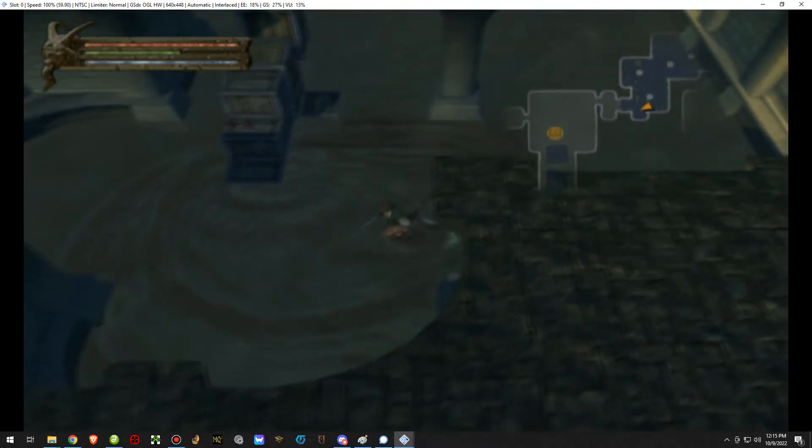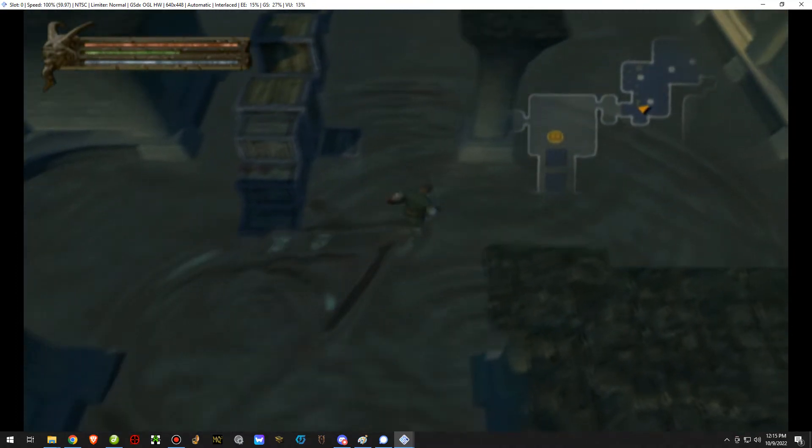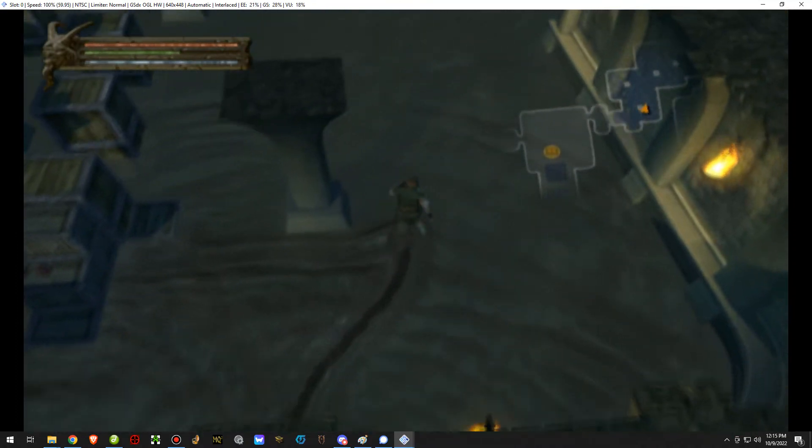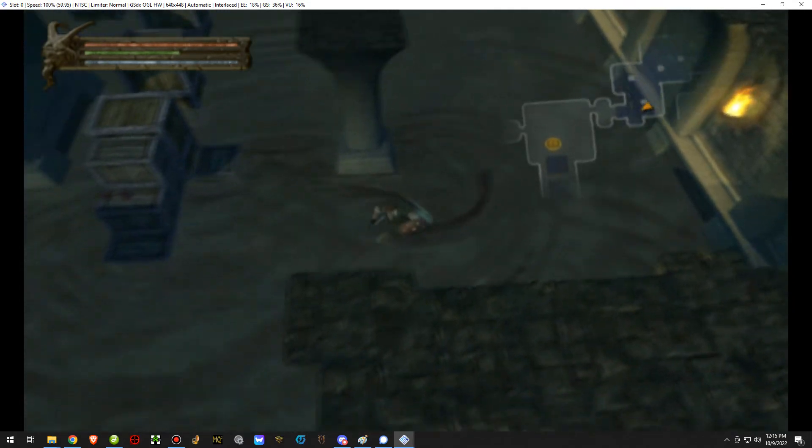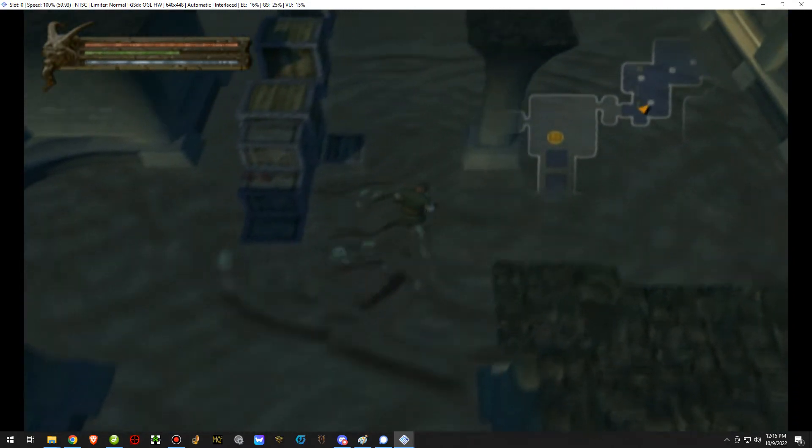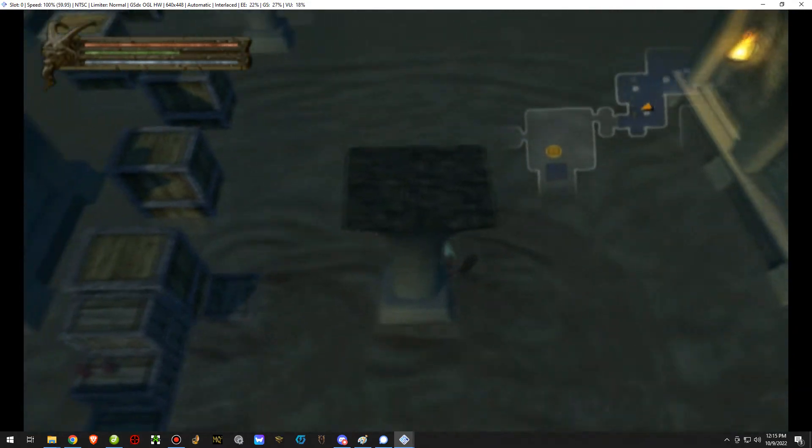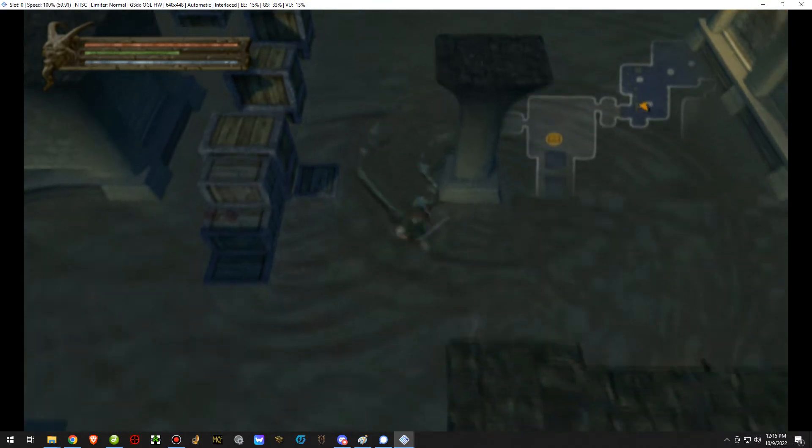Hey everyone, I'm Almar of almarsguides.com and in this video I'm going to show you how to fix the Baldur's Gate Dark Alliance lag using the PCSX2 emulator.